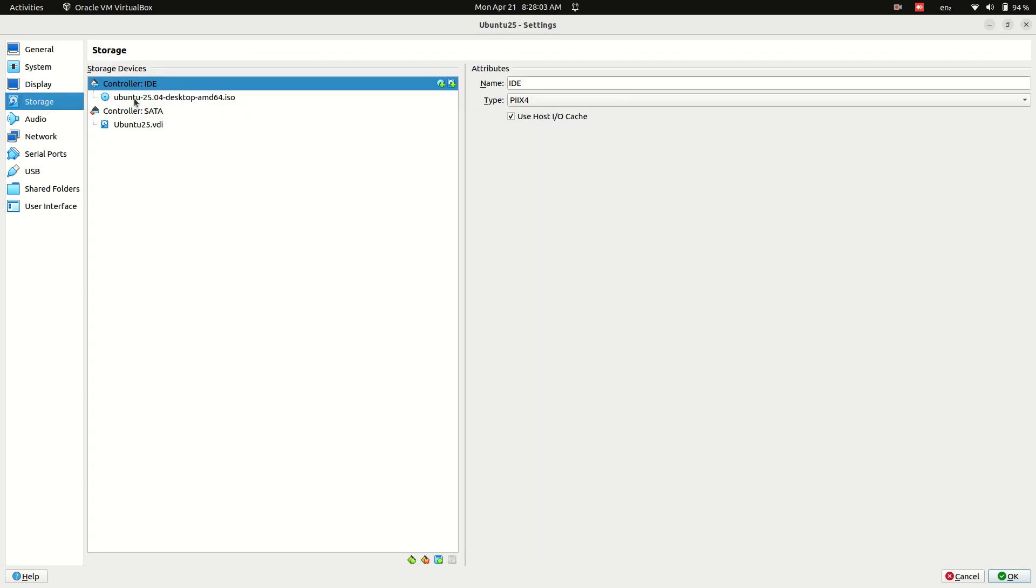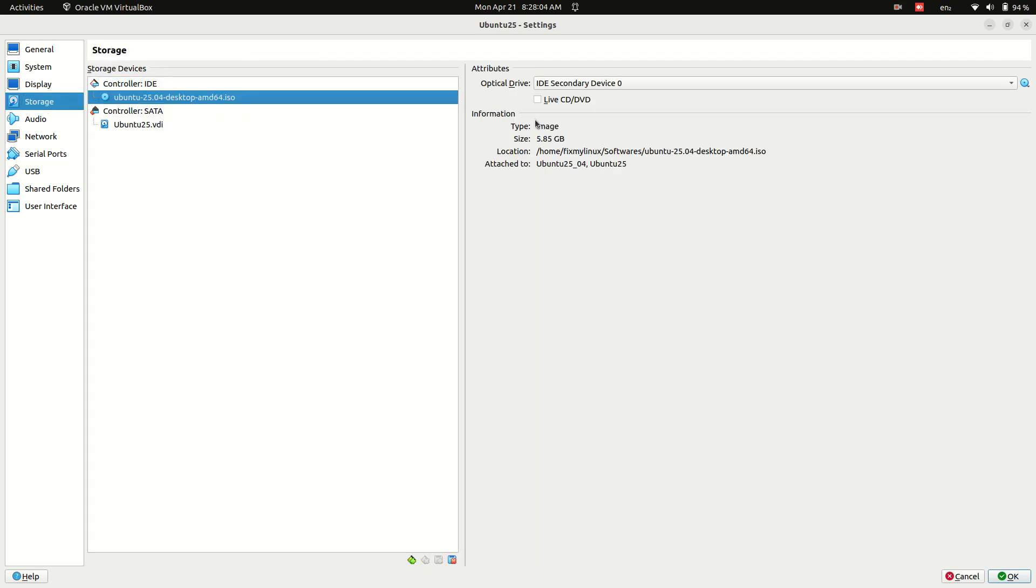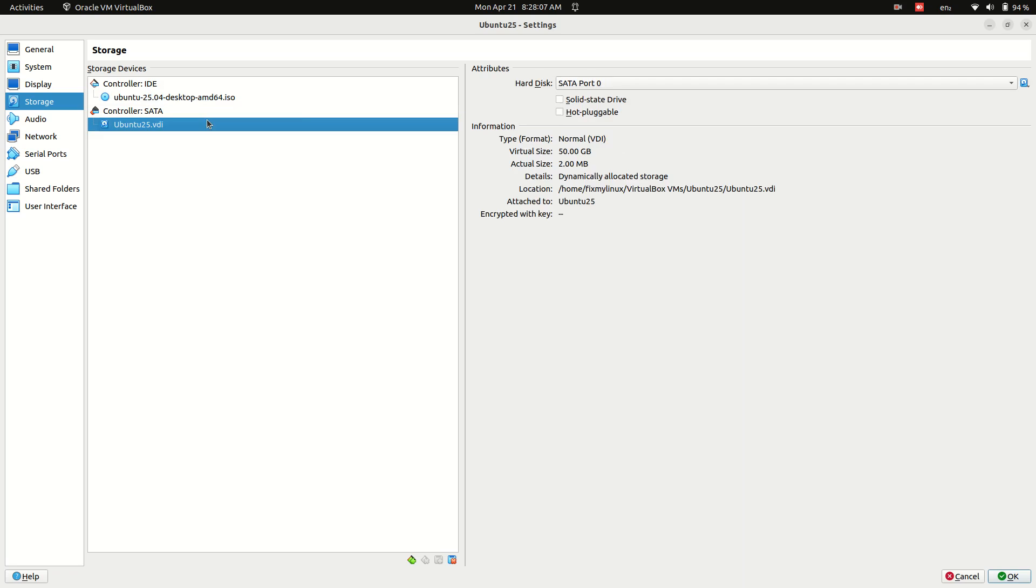Storage tab: Click on the Ubuntu ISO and check the Live CD DVD option. Select the Virtual Hard Disk VDI and check both Solid State Drive and Hot Pluggable.